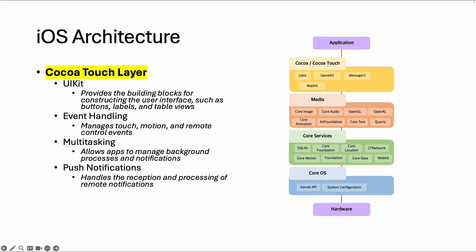As you can see in the picture, if you want to build a game, there's a specific game kit. If you want to do something with a map, there is a specific map kit.